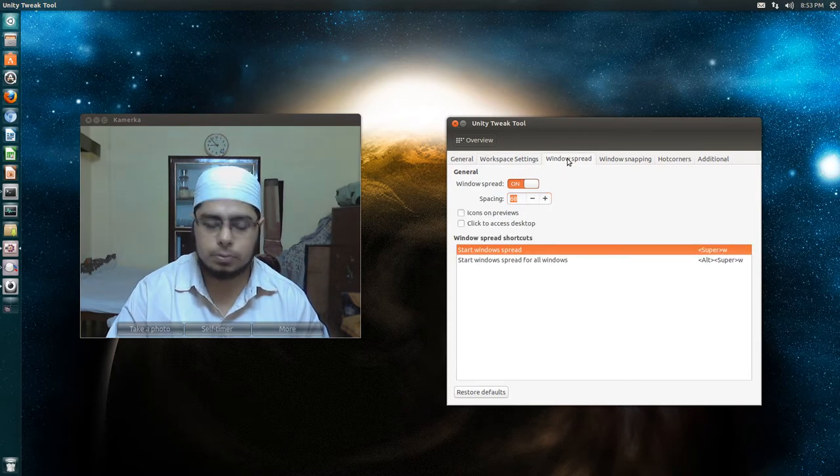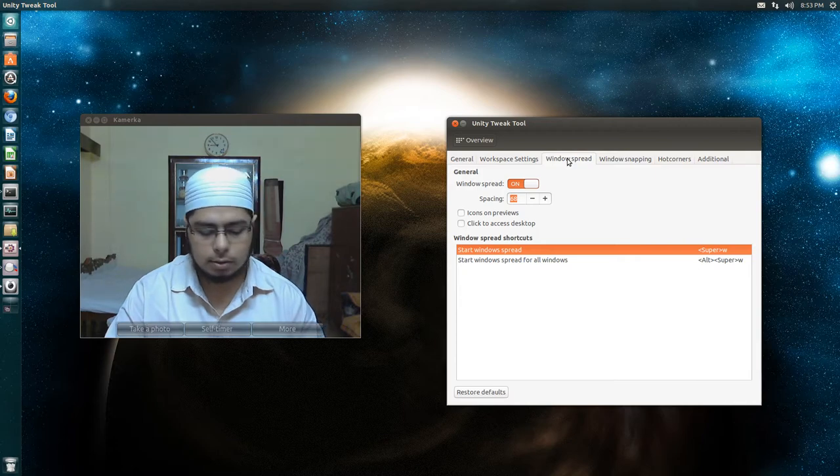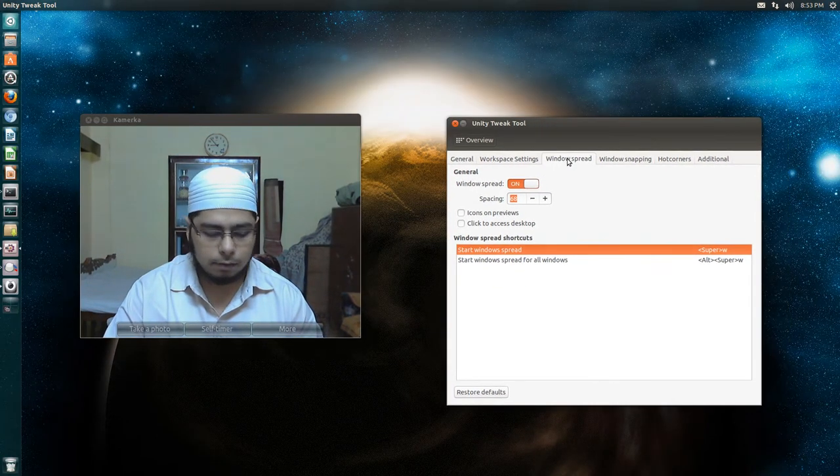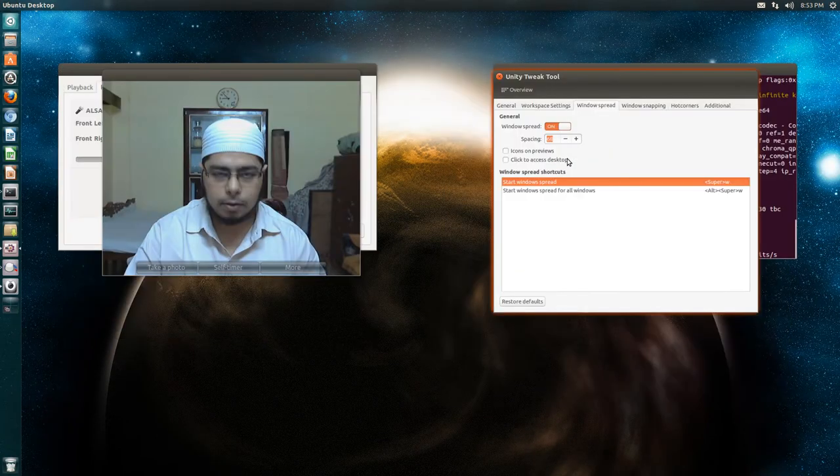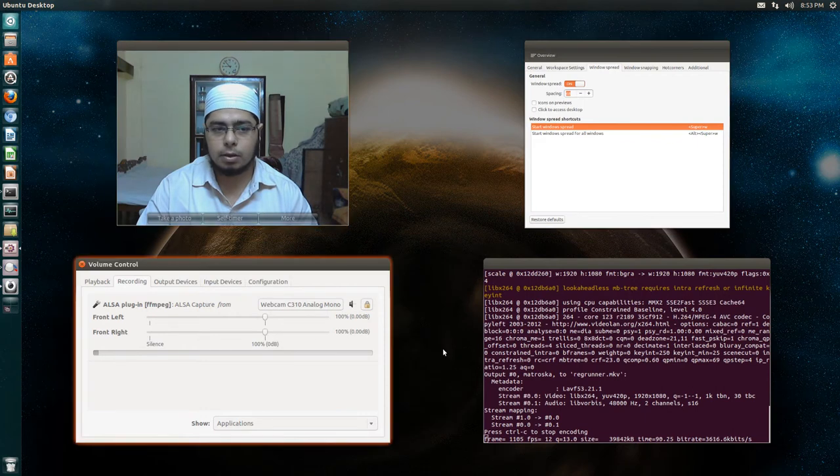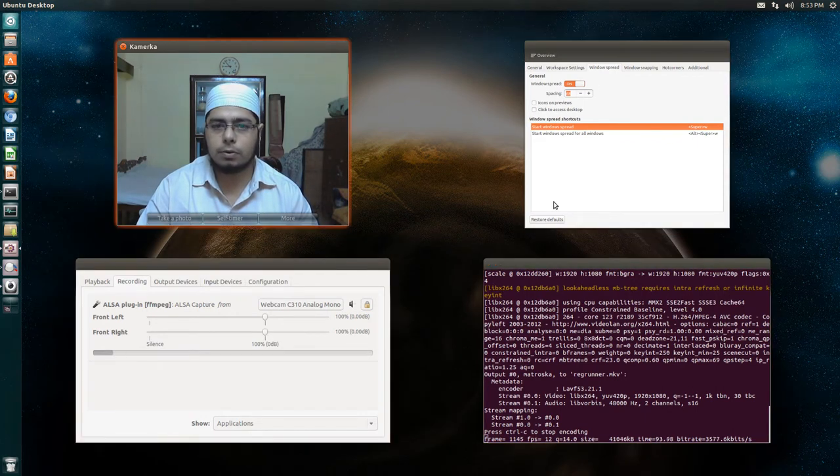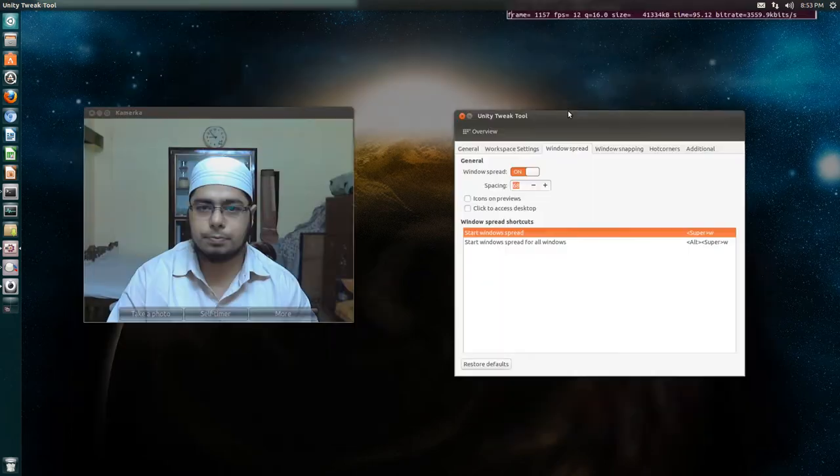Windows spread. Again this is a really nice feature. All the windows that are open get spread, and this is also a nice feature that you can close any of the windows that you want.